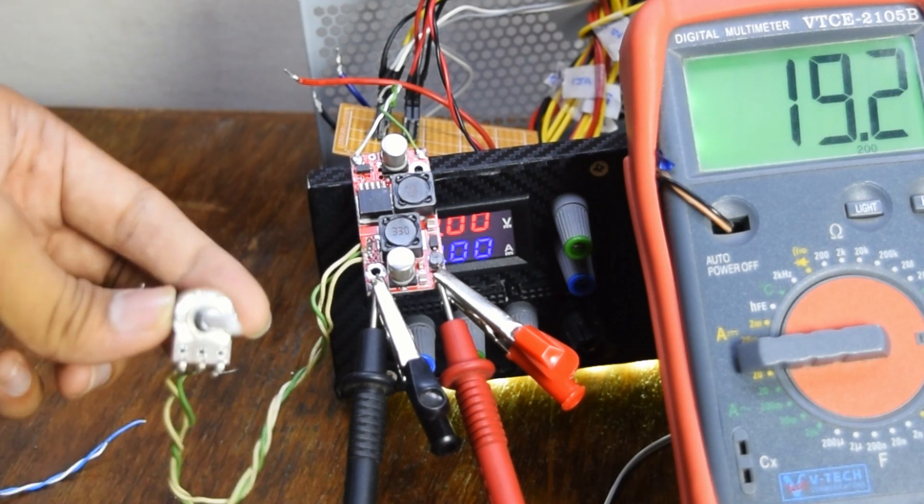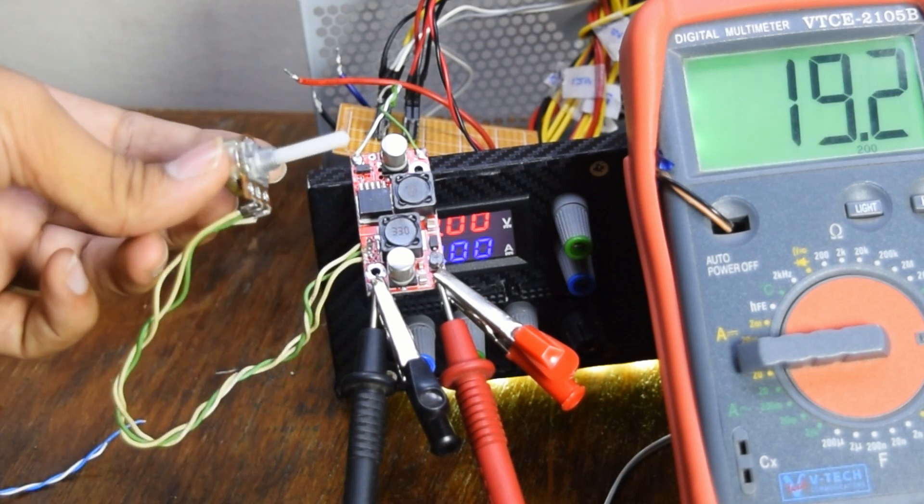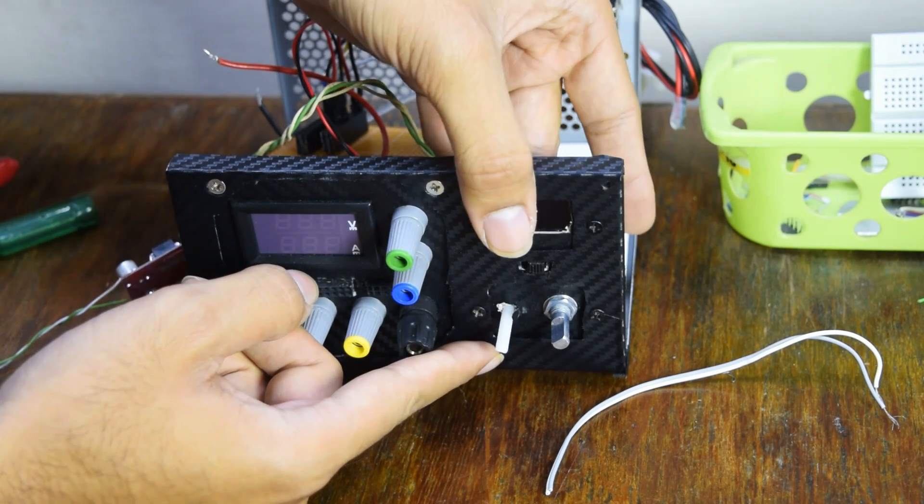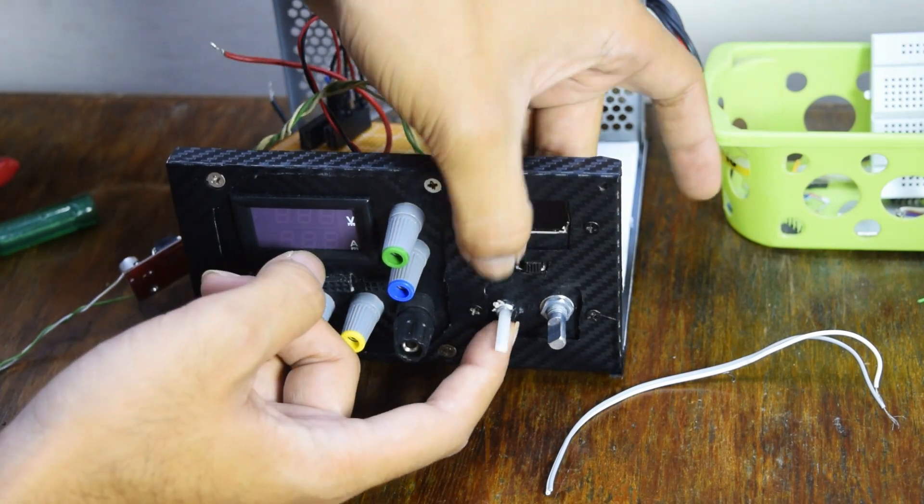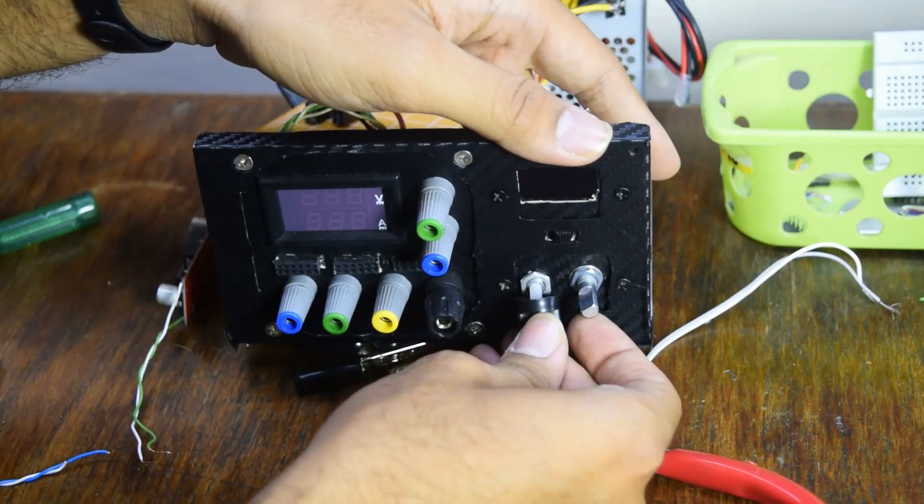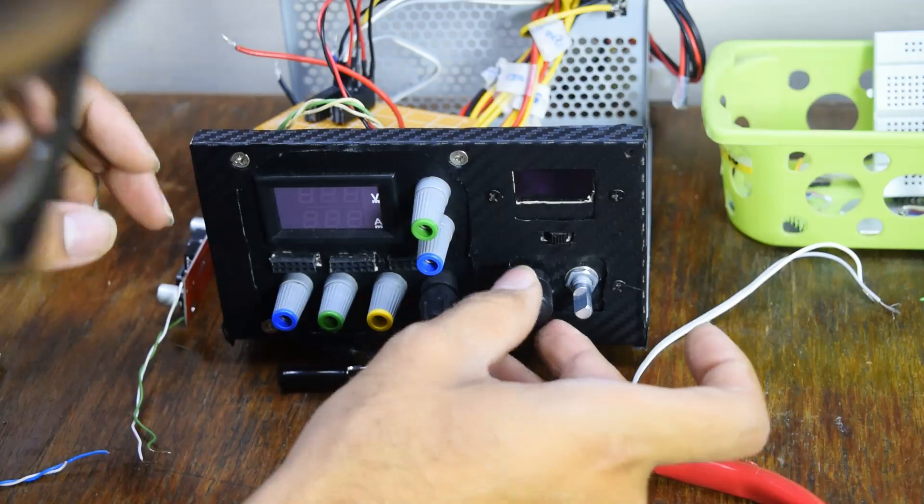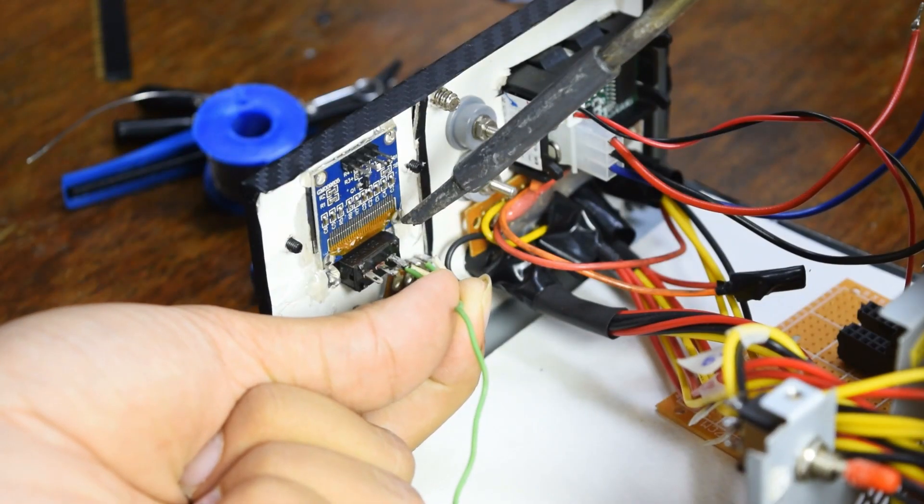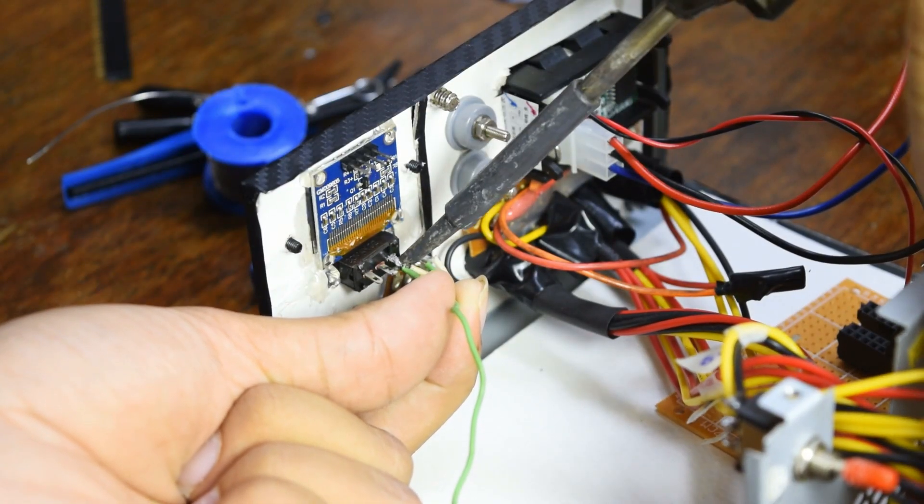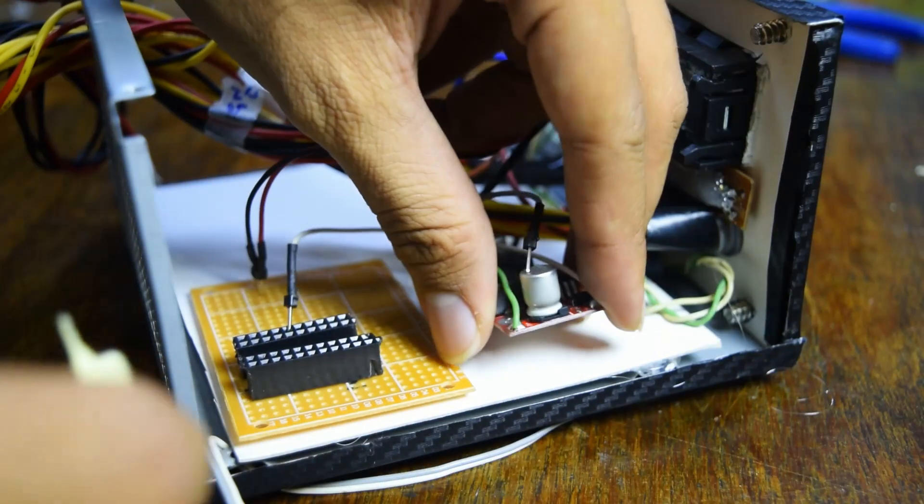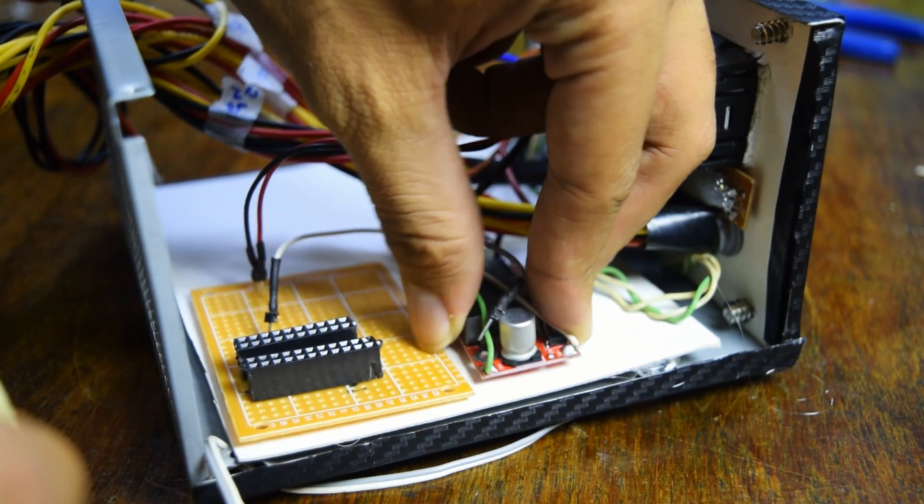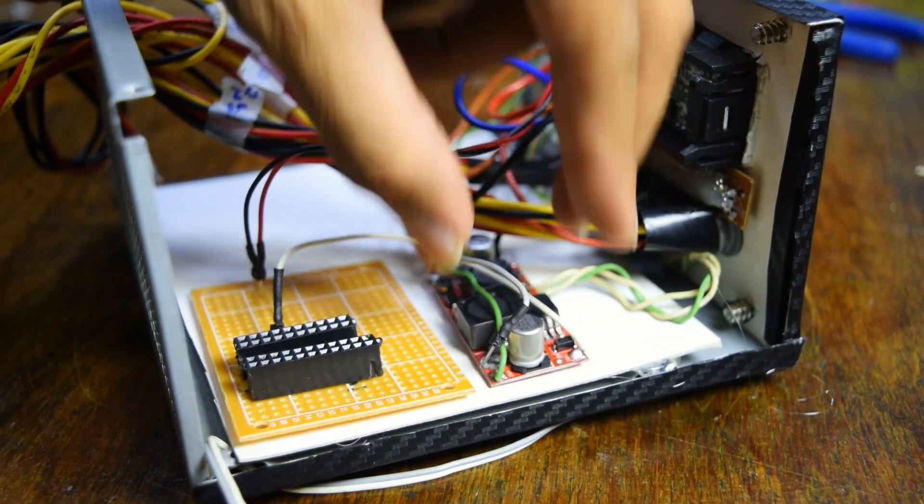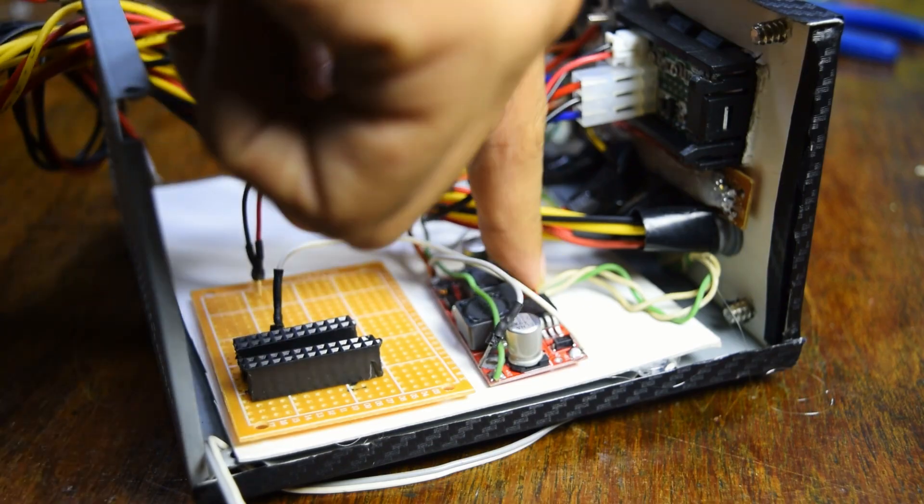Next, I attached the potentiometer to the front panel and also added a switch to turn on and off the variable voltage power supply. Made all the connections to the ammeter and voltmeter unit, glued down the power distribution board using hot glue, and also stuck the boost converter to the base of the power supply.